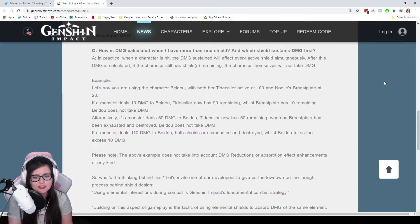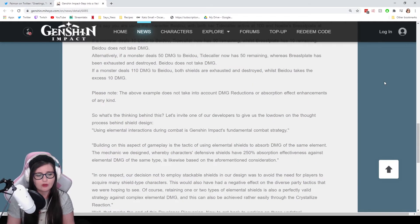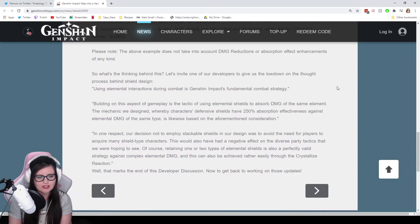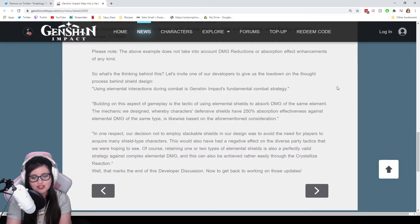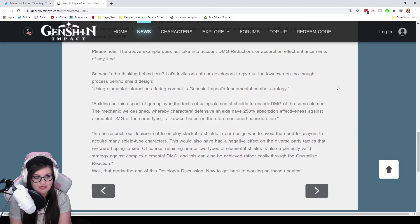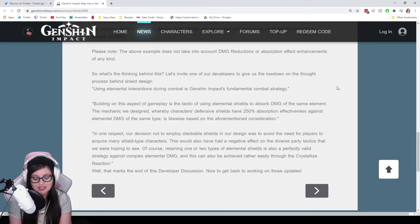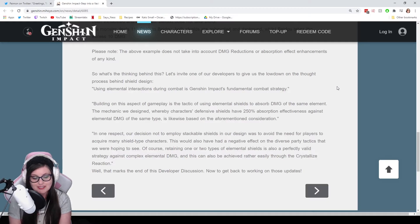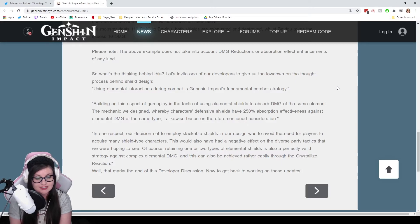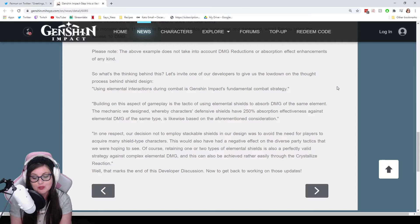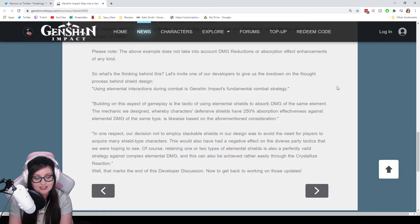So the gist is, shields don't stack. They both take the damage at the same time. Can't really have a whole shield team. The thought process behind the shield design is using elemental interactions during combat is Genshin Impact's fundamental combat strategy. Building on this aspect of gameplay is the tactic of using elemental shields to absorb damage of the same element. The mechanic we designed, whereby characters' defensive shields have 250% absorption effectiveness against elemental damage of the same type, is likewise based on the aforementioned consideration. In one respect, our decision not to employ stackable shields in our design was to avoid the need for players to acquire many shield-type characters. This would also have a negative effect on the diverse party tactics that we were hoping to see. Of course, retaining one or two types of elemental shields is also a perfectly valid strategy against complex elemental damage, and this can also be achieved rather easily through the crystallized reaction.